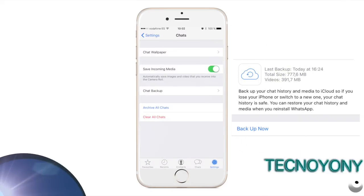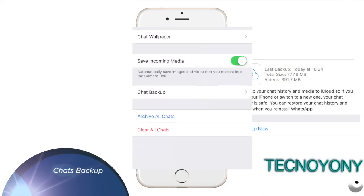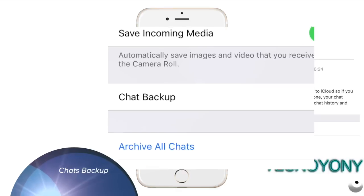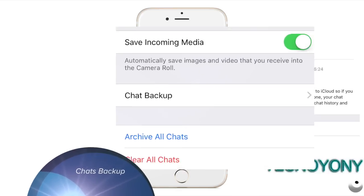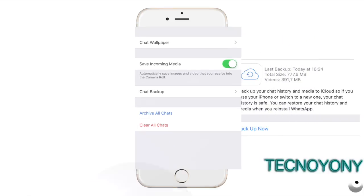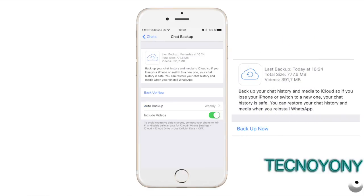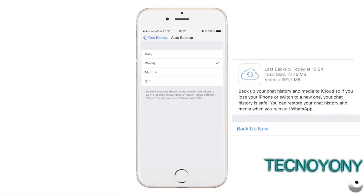On the Chat Settings window, tap the Chat Backup option from the bottom. Once done, on the Chat Backup window, locate and tap the Backup Now option to back up your chat history to iCloud instantaneously.